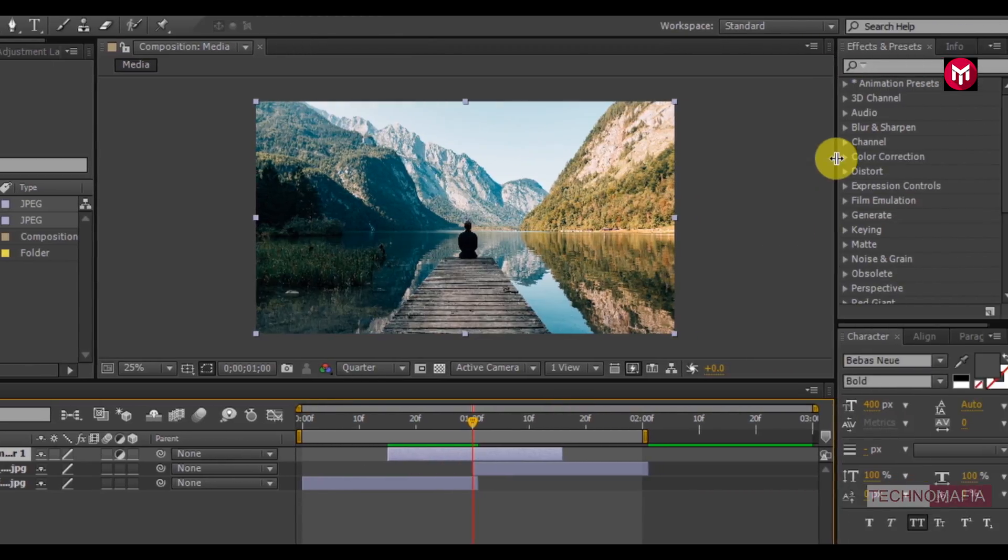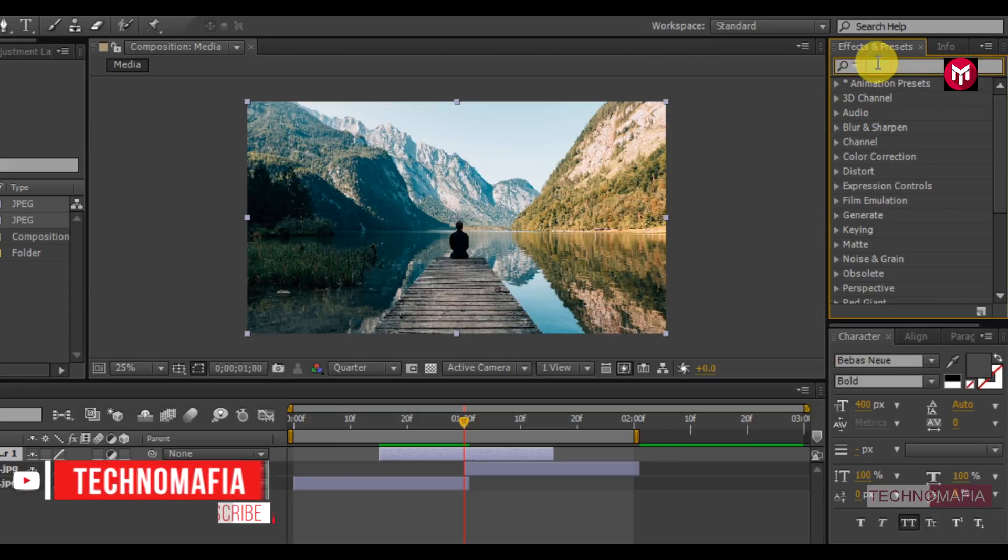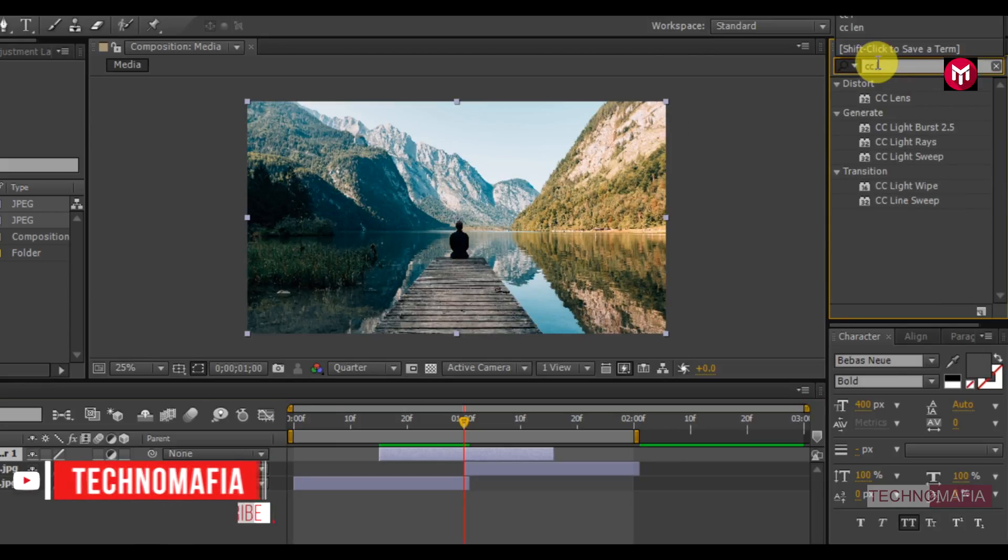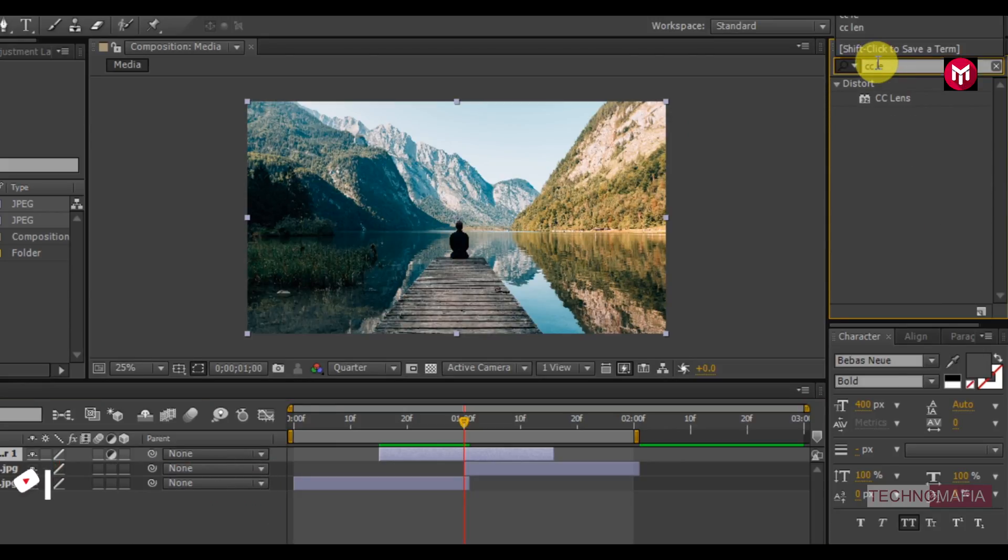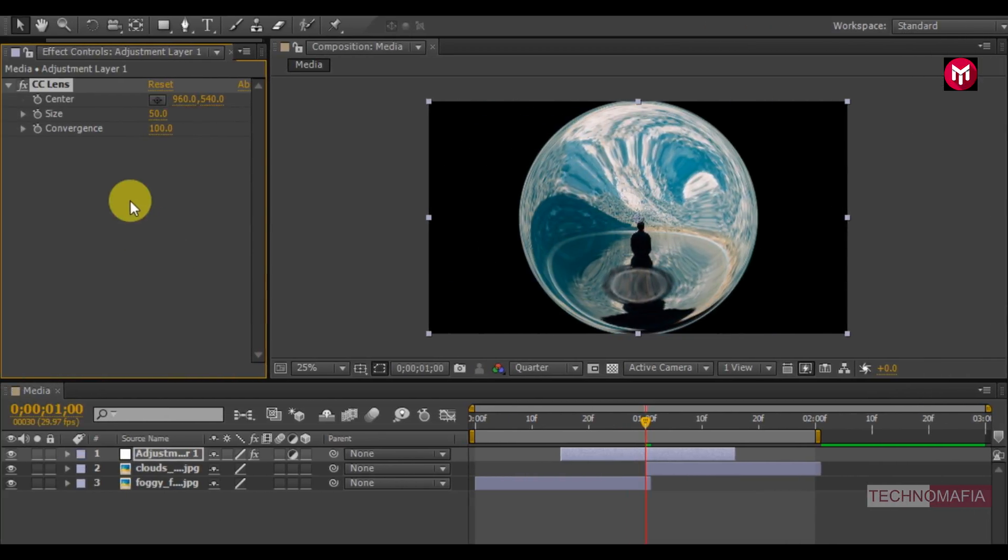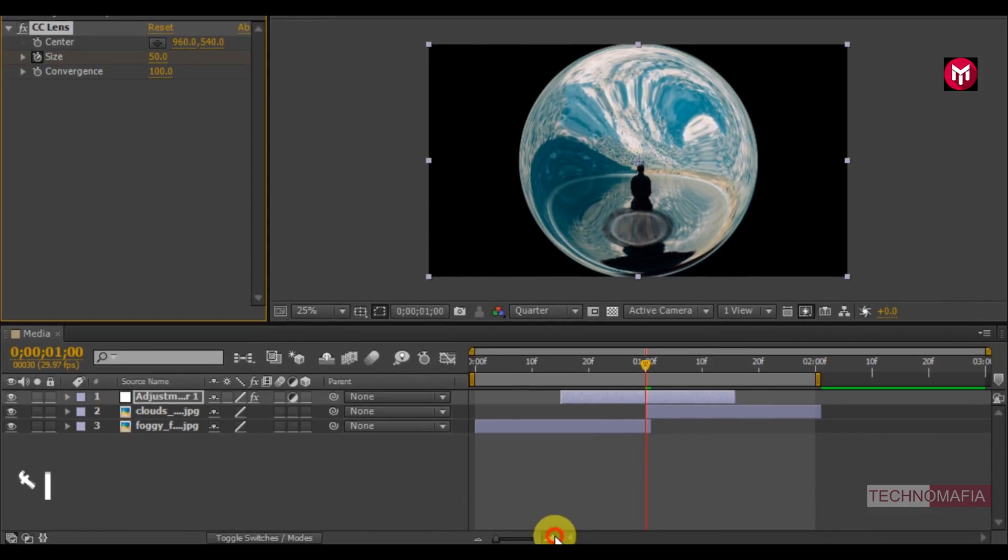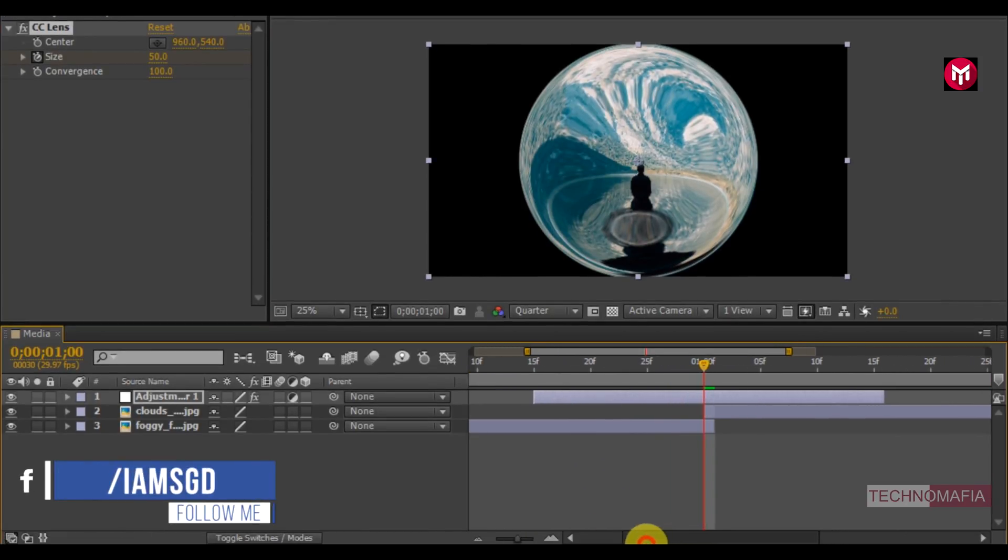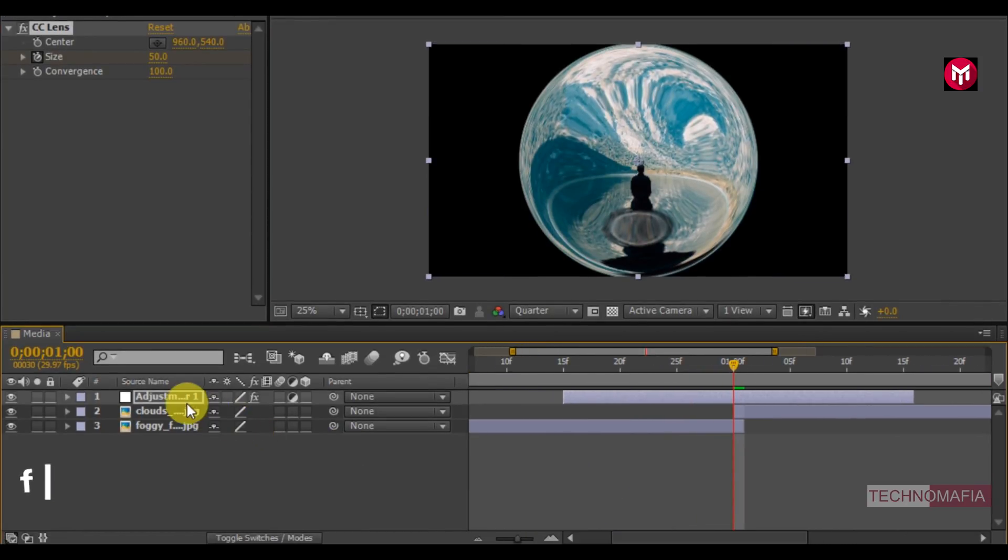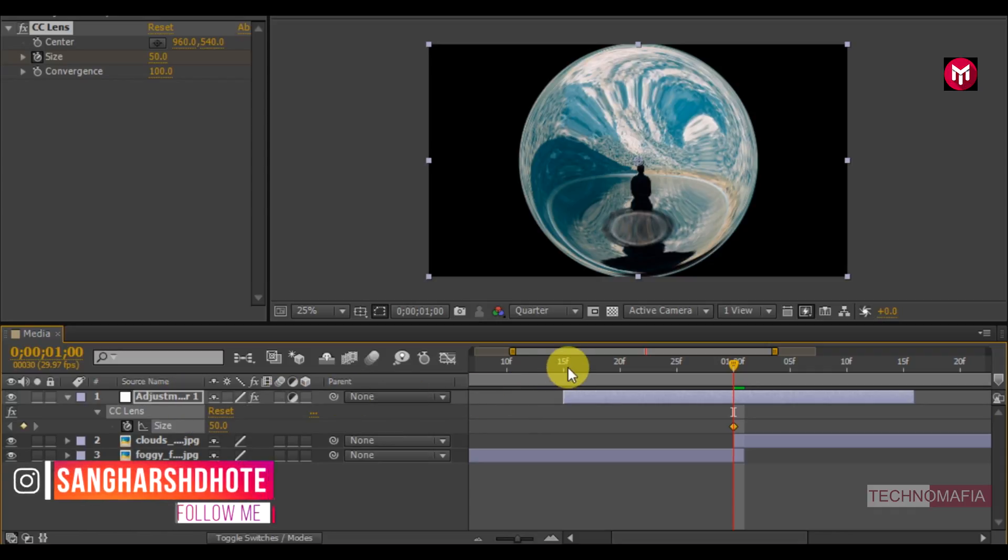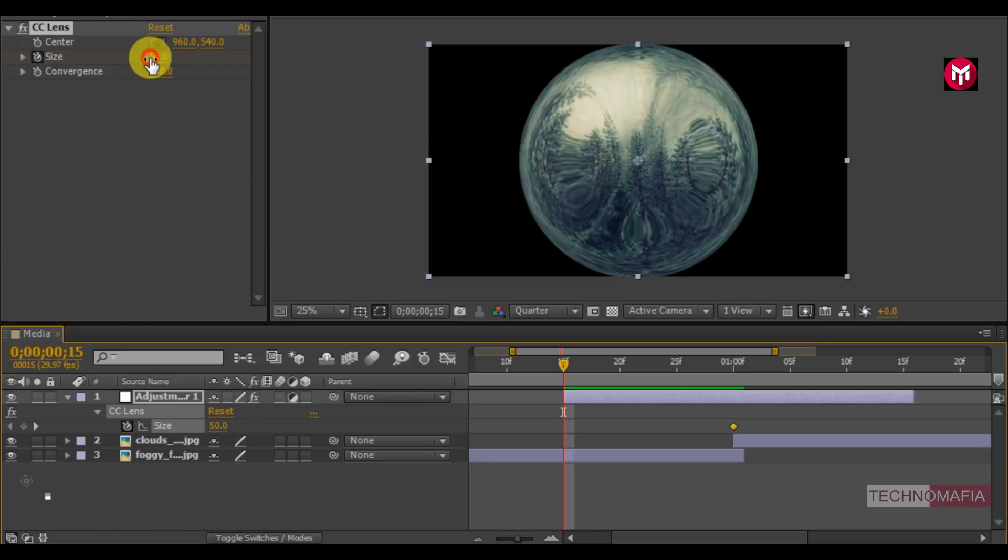Now in effects and presets search for CC lens. Add it to the adjustment layer. Now create a keyframe for size at 1 second. Press U to view created keyframes.